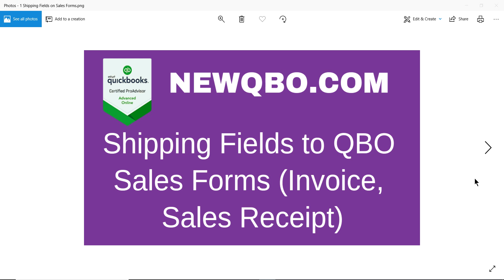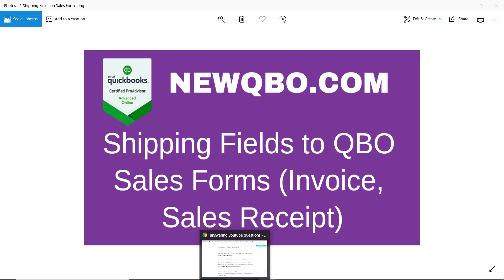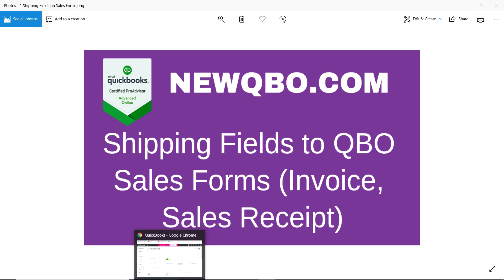Hello everyone, thank you for watching this video. In this video I'm going to talk about shipping fields in QBO sales forms like invoice or sales receipt. So let's get started.